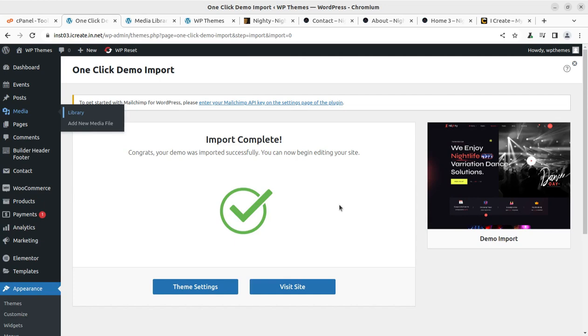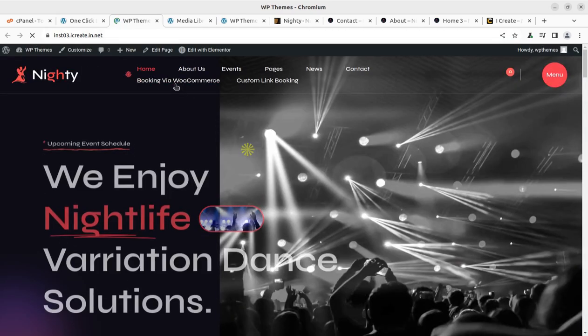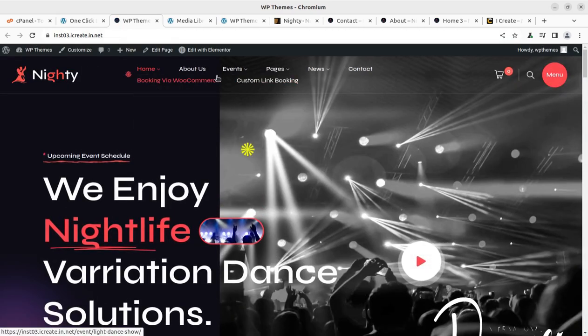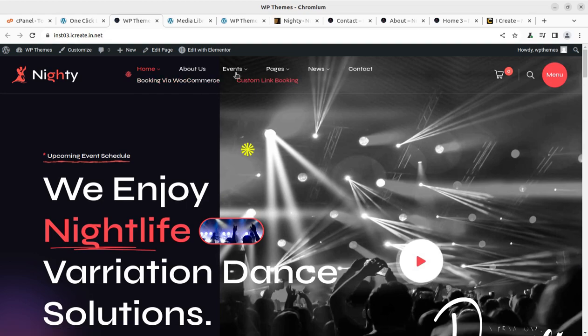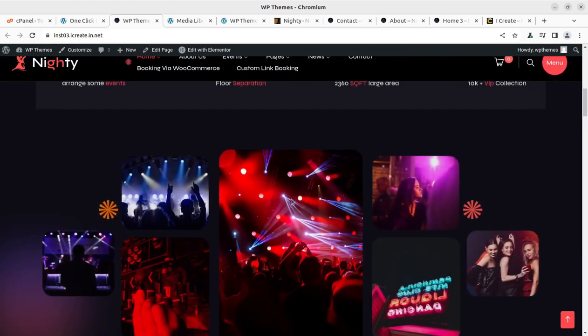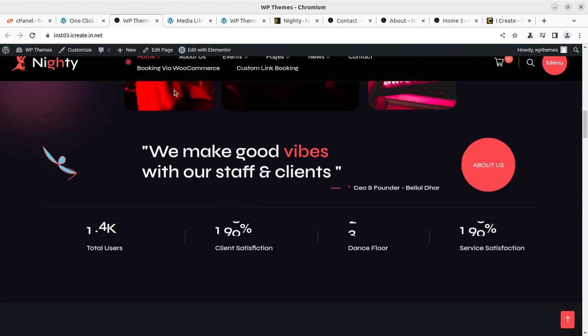Just after three minutes, I got this cool message. It is simply saying import complete. Congrats, your demo was imported successfully. You can now begin editing your site. So this is our new website. It is complete in every respect and we got this wonderful website in no time. All the contents are here.